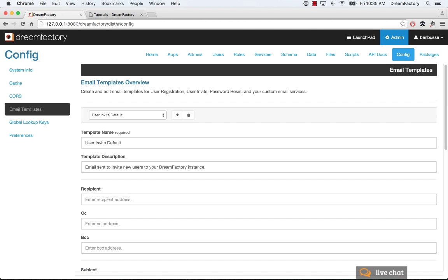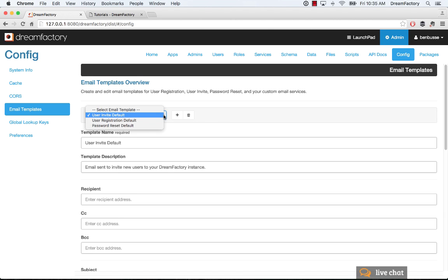The next thing is email templates. So DreamFactory comes with a bunch of built-in or several built-in email templates. There's user invites, user registration, password reset. So this is for self-registration use cases. If your application is registering users in your own UI and you want to have a way that they can confirm via email that they're signing up and set their email address and password, you can do that.